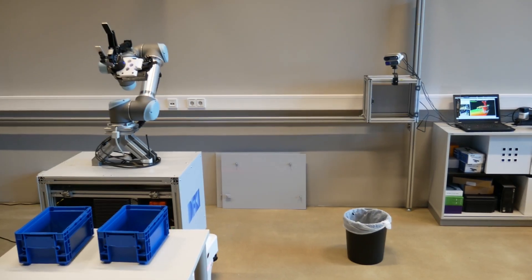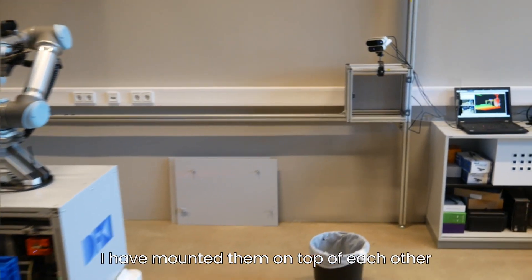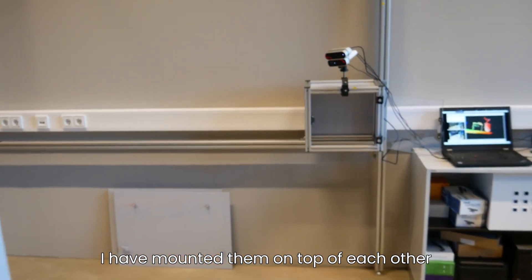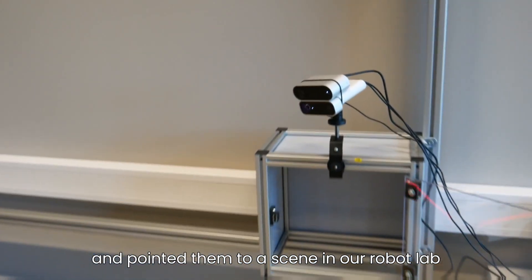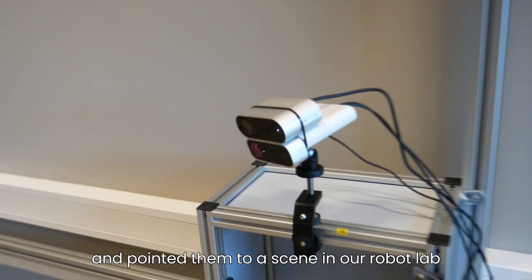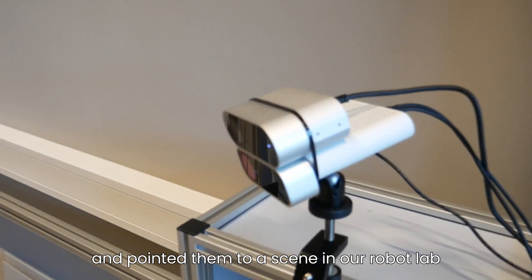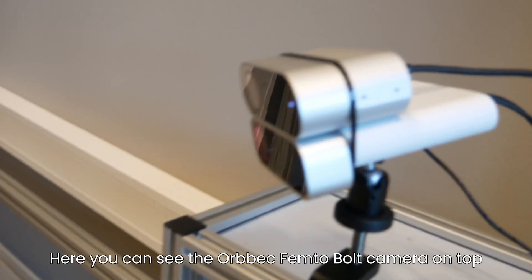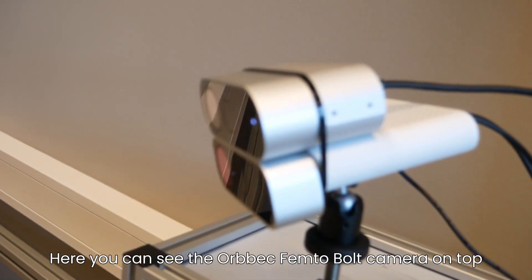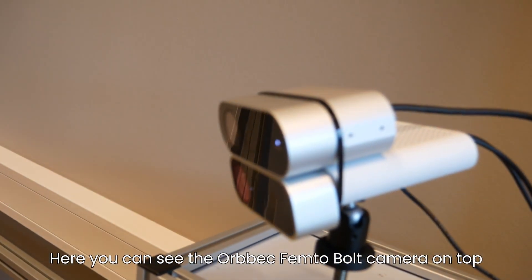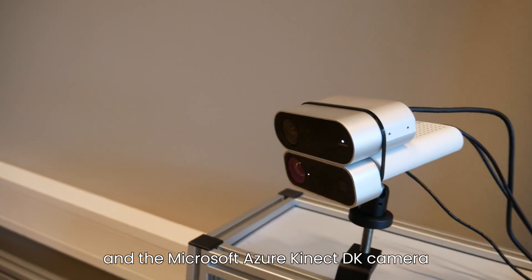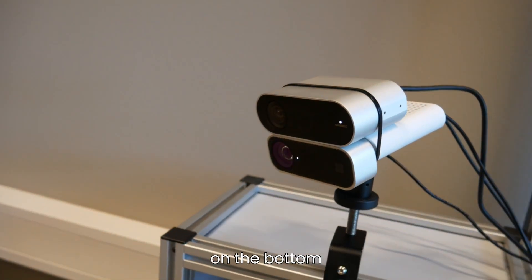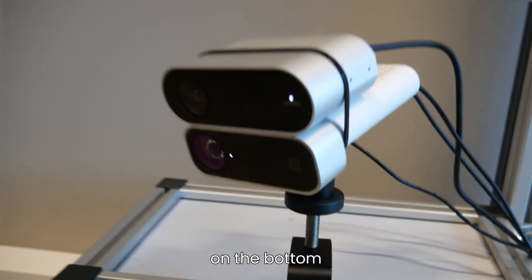To compare the two cameras, I have mounted them on top of each other and pointed them to a scene in our robot lab. Here you can see the Orbeck Femto-Bolt camera on top and the Microsoft Azure Kinect Decay camera on the bottom.